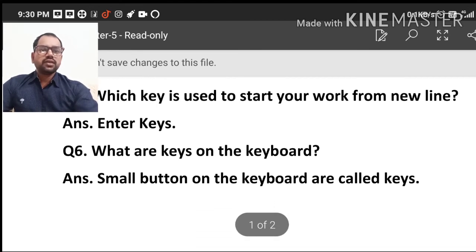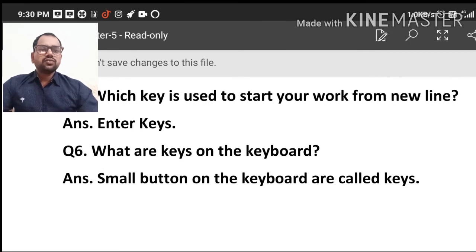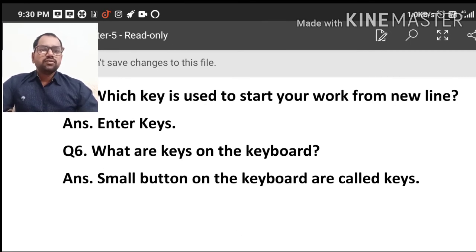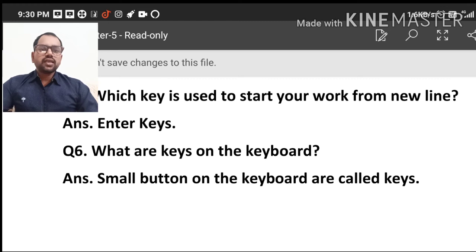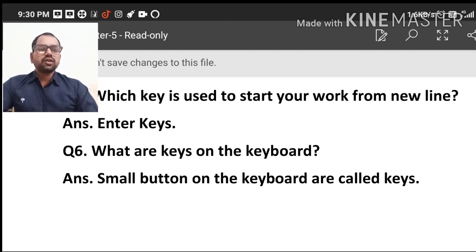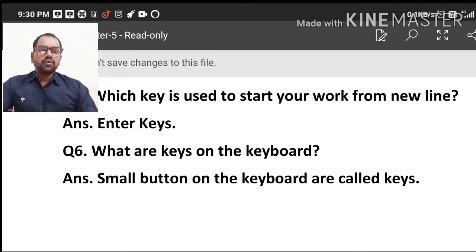Next is, what are keys on the keyboard? What are keys on the keyboard? Basically, small buttons on the keyboard are called keys. The small buttons on the keyboard are called keys.